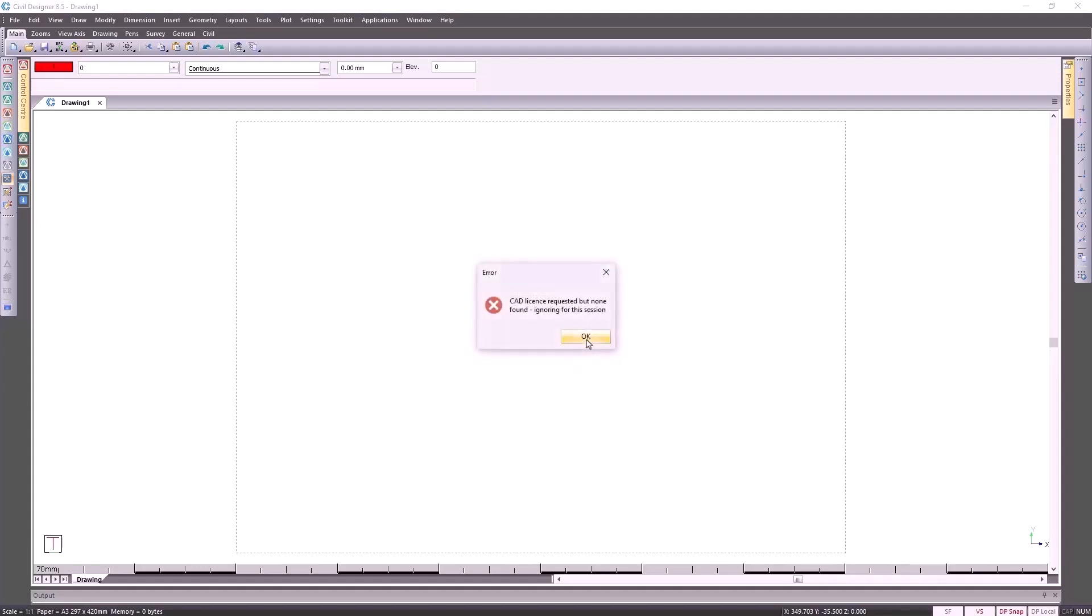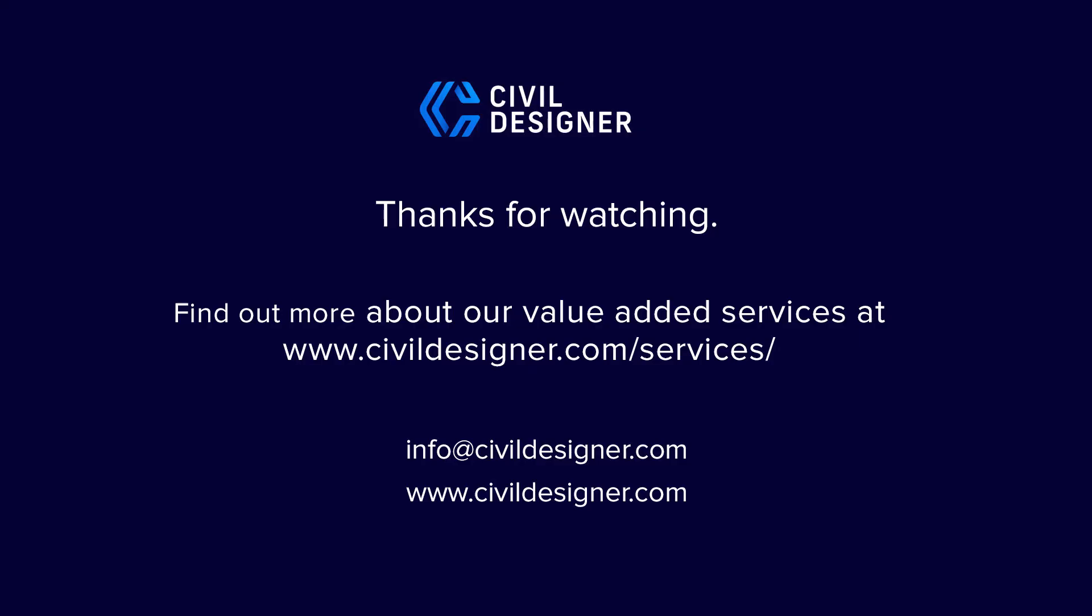It ignores the CAD module and you're still able to utilize the other modules that are active.